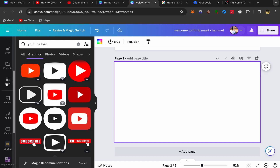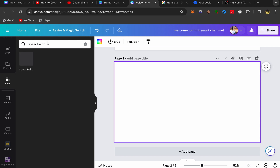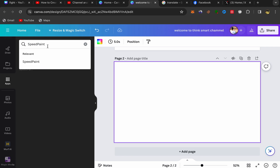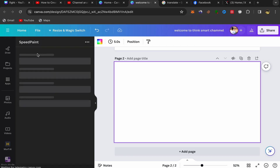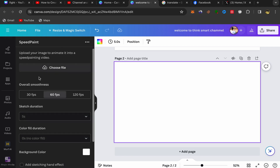If you don't see the Speed Paint option, go to 'Apps' and search for 'Speed Paint'. You'll find this app that will help you make whiteboard animation videos. Click on the Speed Paint app and it will take you to the Speed Paint page. Click on 'Choose File'.